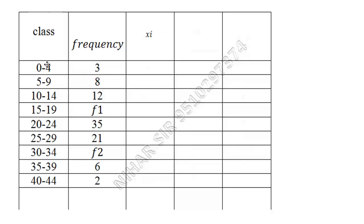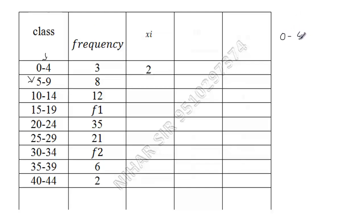Now here something interesting: you can see that this four is not repeated over here. Generally you will find classes like this: zero to four, four to eight. It means this is repeated - upper limit is the lower limit of next class. But here it's not like that.